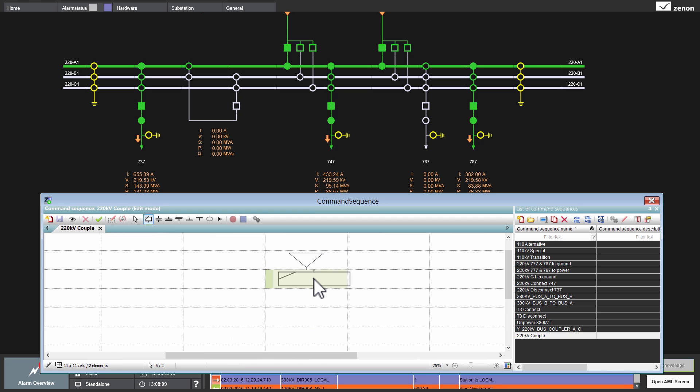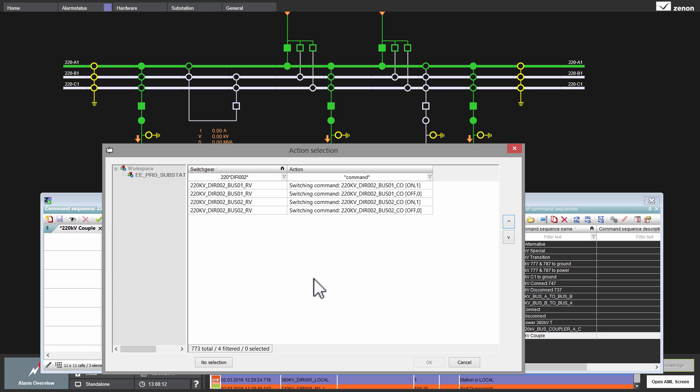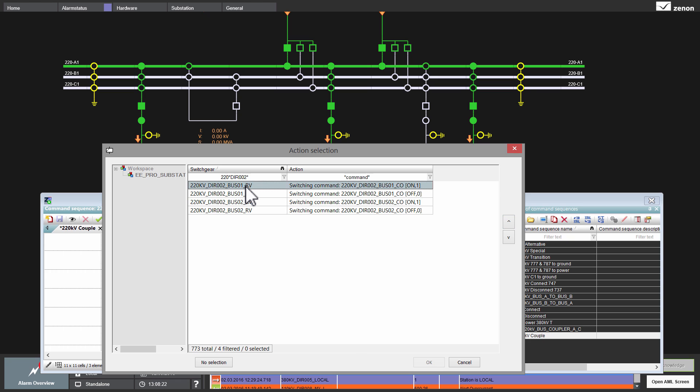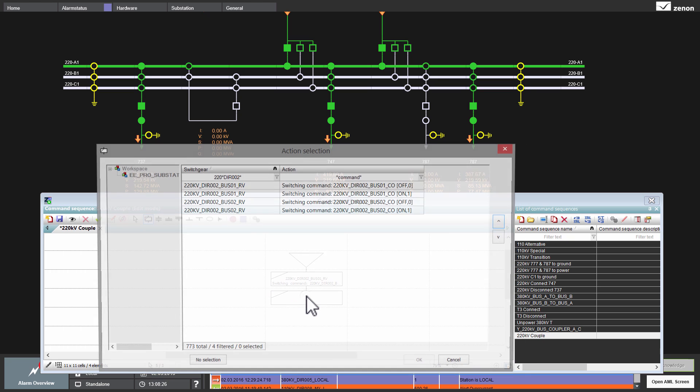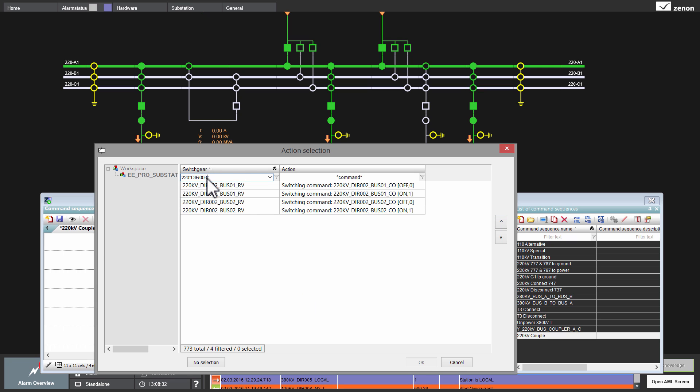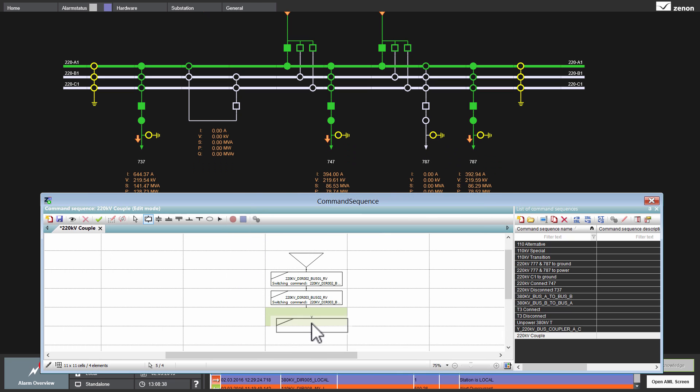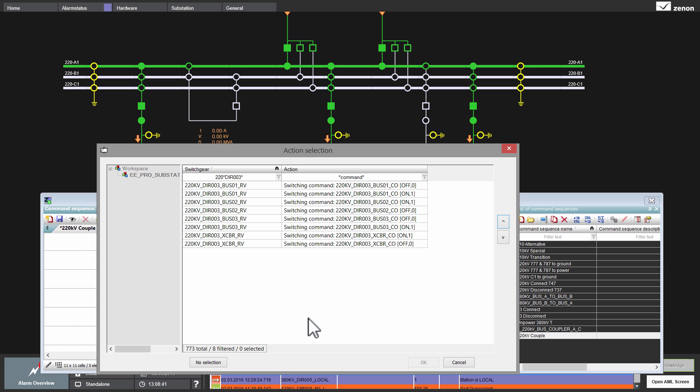First, I enter the step for the disconnector for the A bus bar. After that, I enter the step for the C bus bar disconnector. And at the end, I enter the step for the circuit breaker.